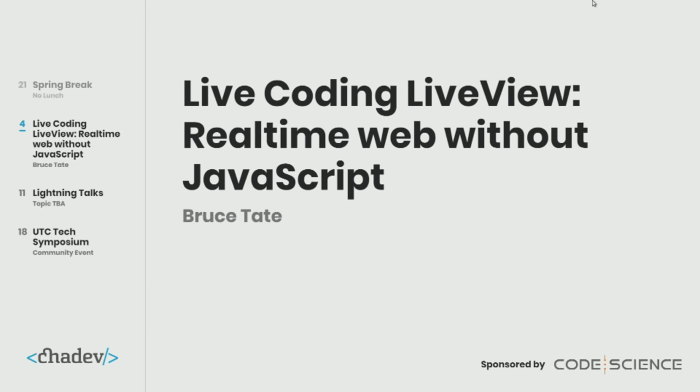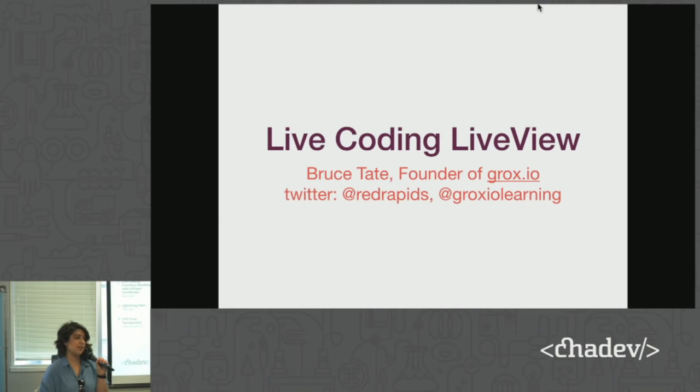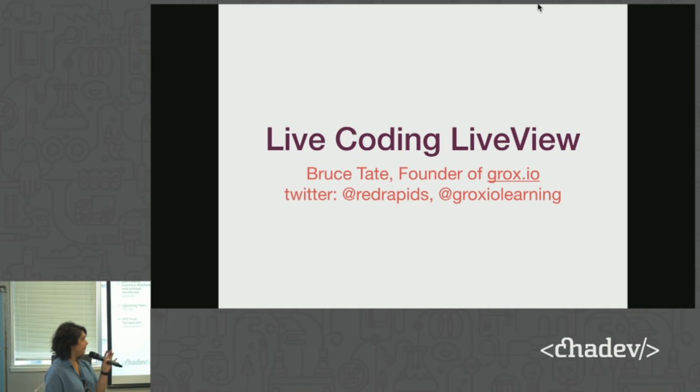And then the week after that is the UTC Symposium. So it's not a CHADEV event, but we're encouraging everyone to go to the symposium. That's supposed to be really cool. I think it's at the library. Also, we need sponsors. CodeScience is doing this week, but we really need some sponsors. So if you or your company wants to sponsor us, let's get in touch with any of the organizers.